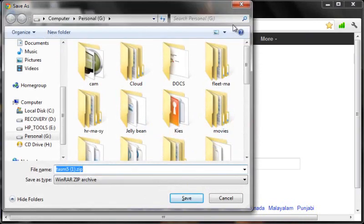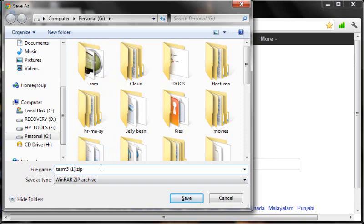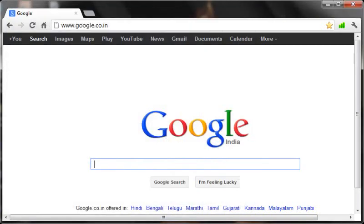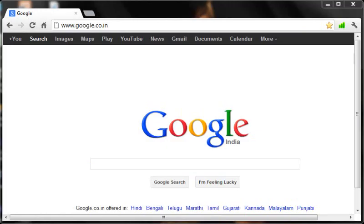So the file name should be TASM5.zip. To save this file, save this zip archive to wherever you want. Once that is done, the next step is to go to the location where you have downloaded your zip archive.